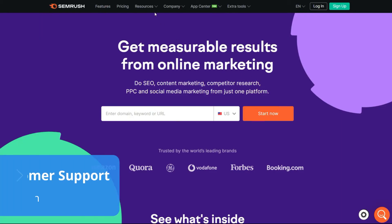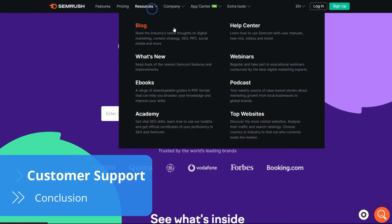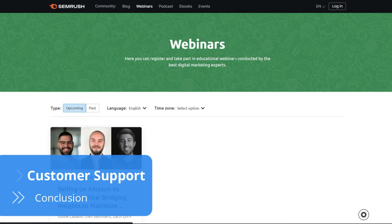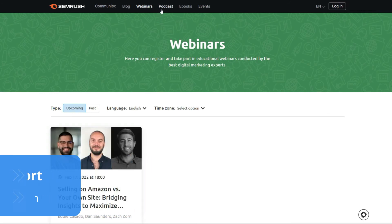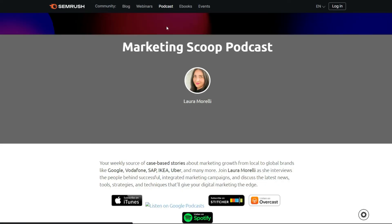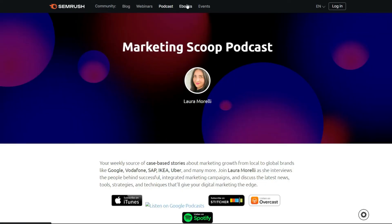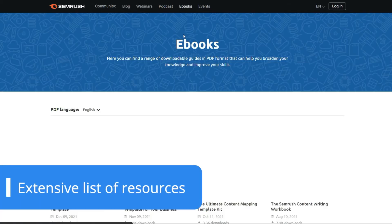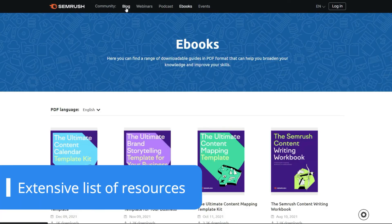If there's one thing we can't complain about, it's the amount of resources SEMrush provides to help users understand the software. From guides to video tutorials, podcasts, and webinars, you'll be able to find information on how to use SEMrush in your favorite media format.